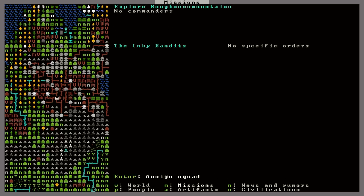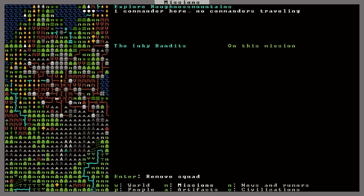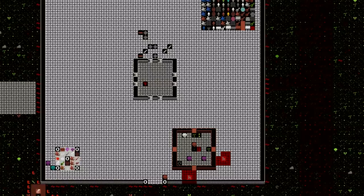Okay, explore Roughness Mountains. No commanders. I'm not too sure what that means. But I can assign this squad. Okay, and it says they're on the mission to explore this fortress. Very cool. So I guess that's that. Now we're back out into fortress mode. I'm curious to see what happens.